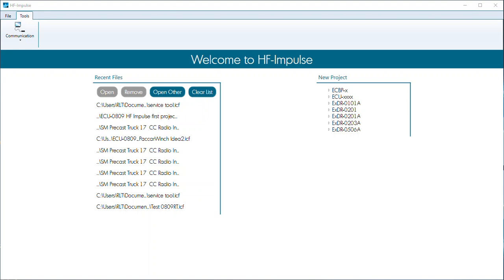These two videos are created as a comparison to another set of videos that were created doing the ECU 0809 with the first CODISIS program. So if you're a user wondering what the difference is, or how the difference in programming CODISIS versus HF Impulse for the ECU 0809, these set of videos can be referenced.